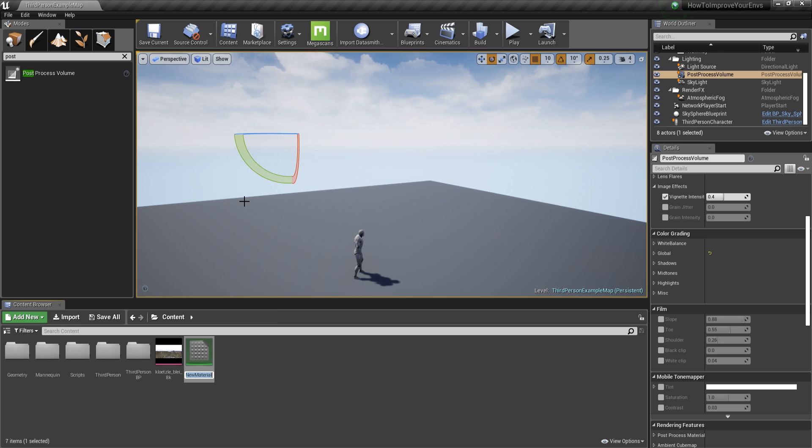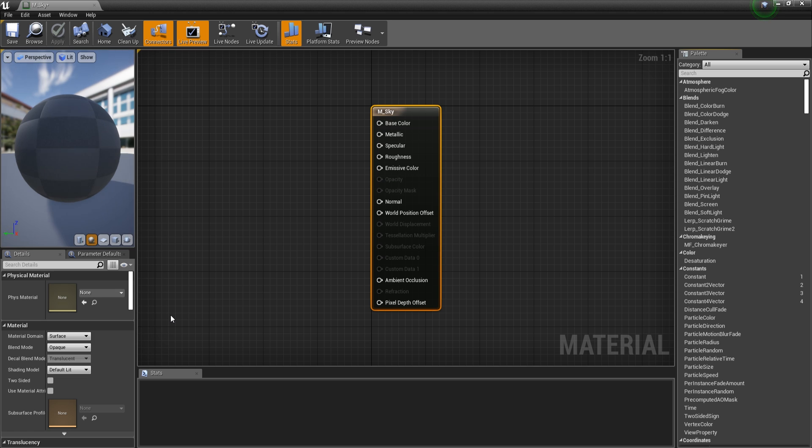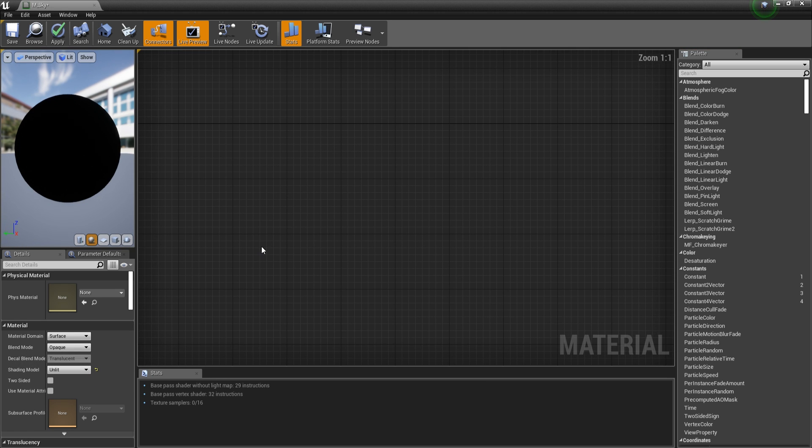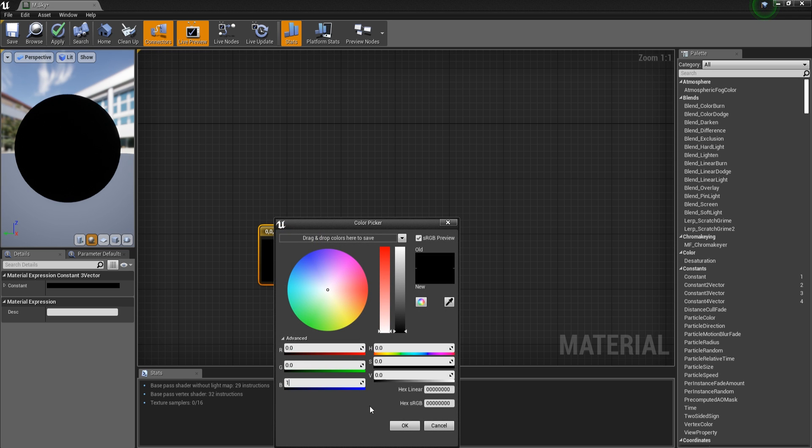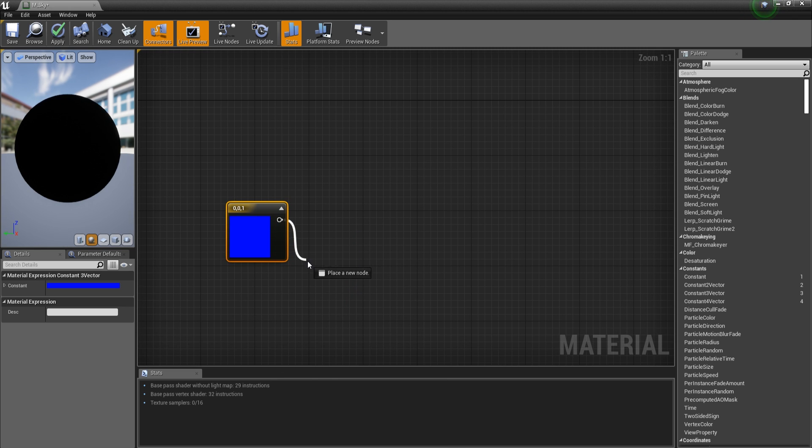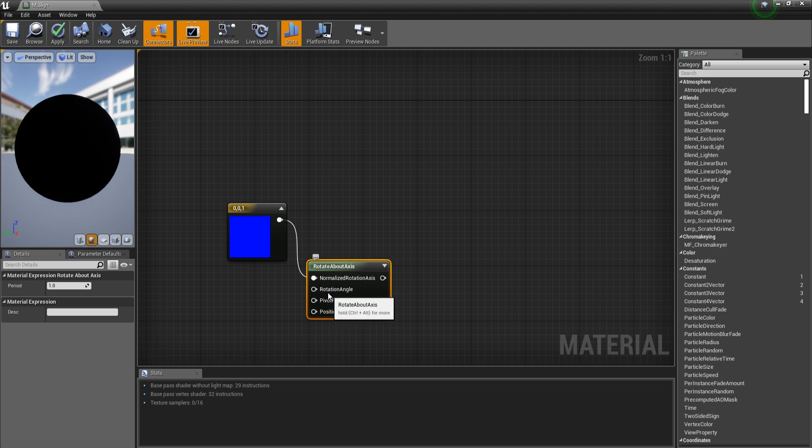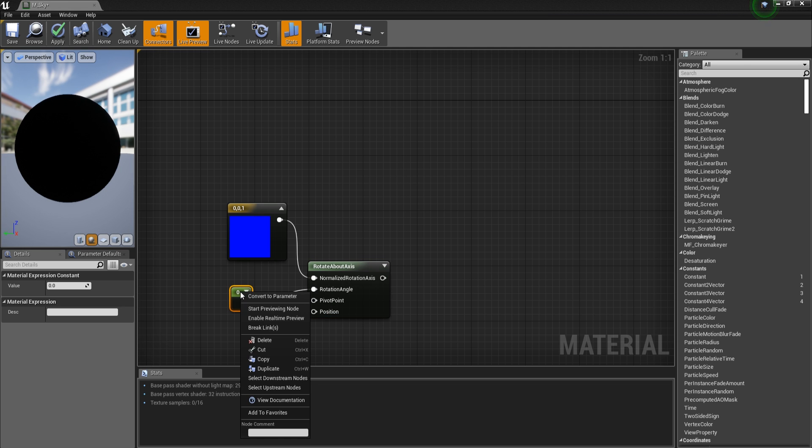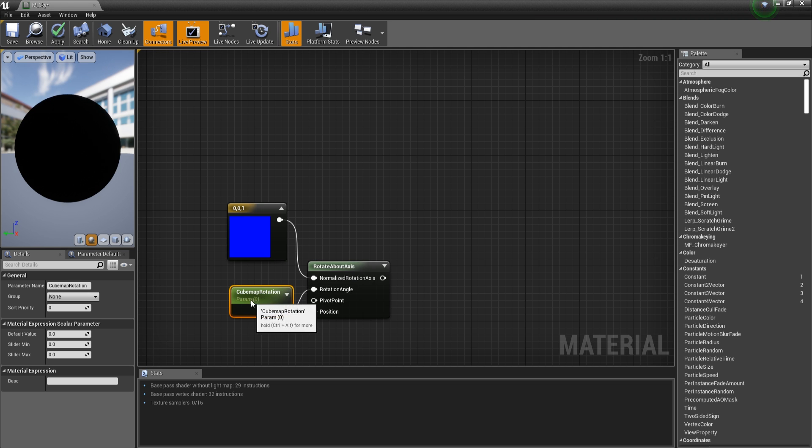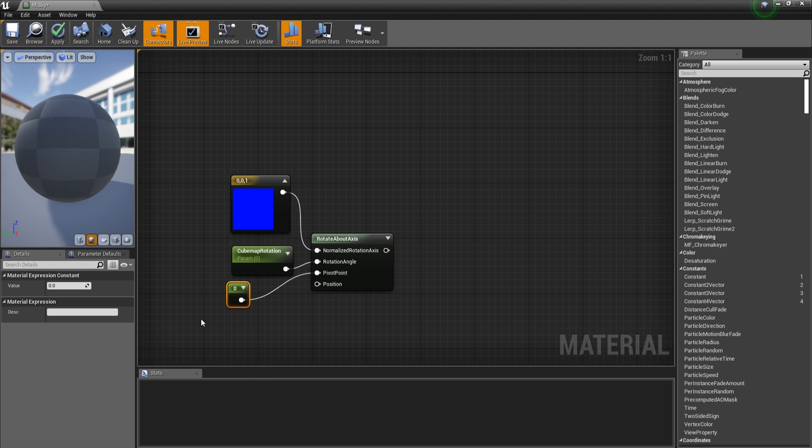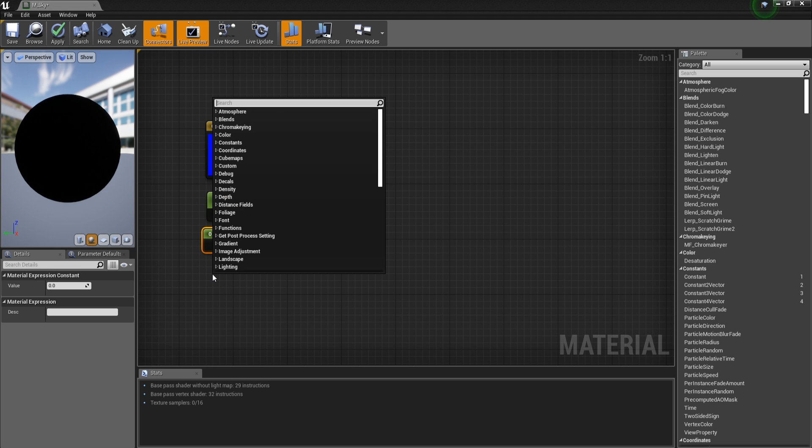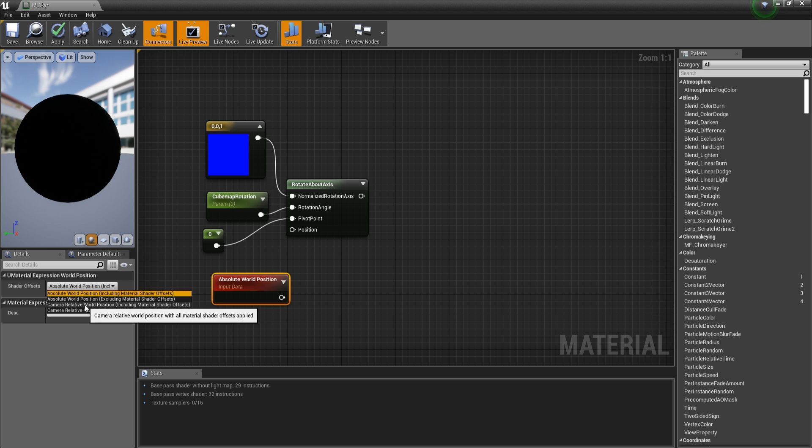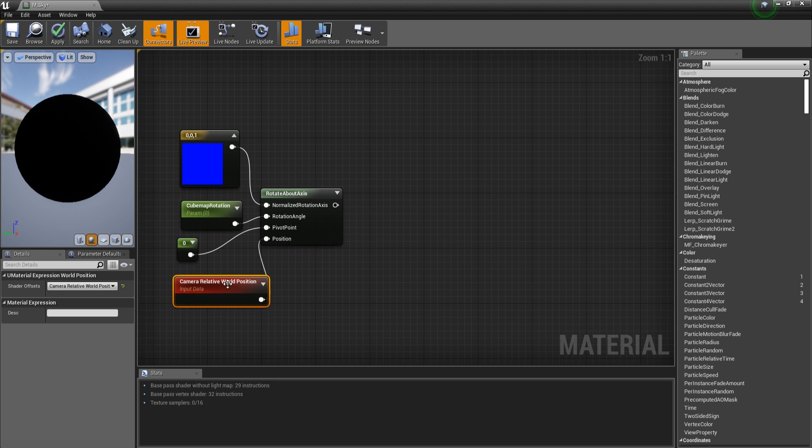Close this down. Let's go to material and I'm going to call this m_sky. The first thing that we will have to do is to go to shading model and set this to Unlit. And let's get a constant 3 vector and set the blue value to on. Then we are going to plug this into rotate about axis. In the rotation angle we are going to get a constant which we will turn into a parameter and call this cubemap rotation. My default is zero. Pivot point, constant with zero. And the position is going to be the world position - relative world position. Plug this in here.